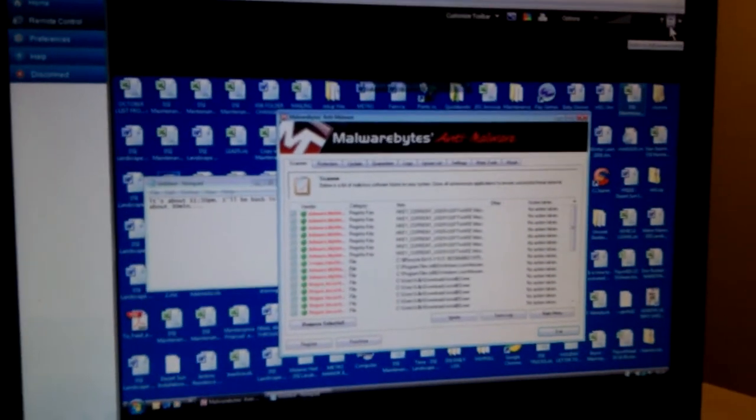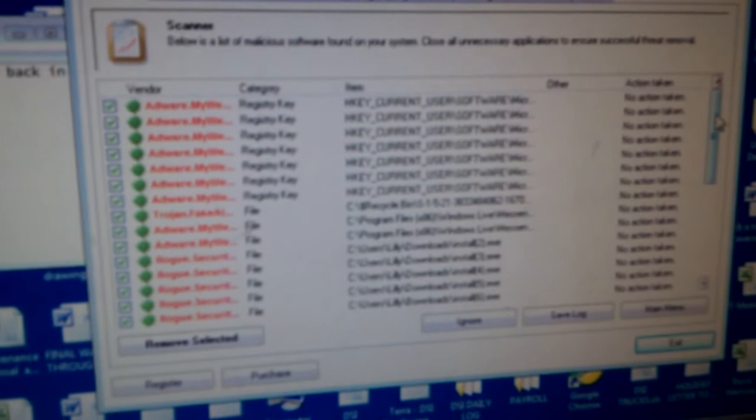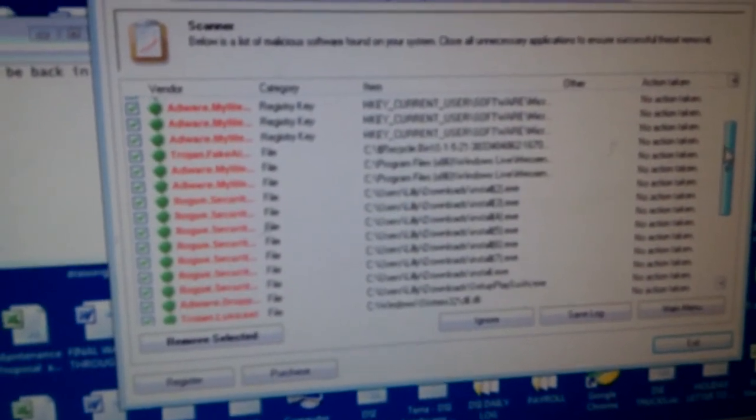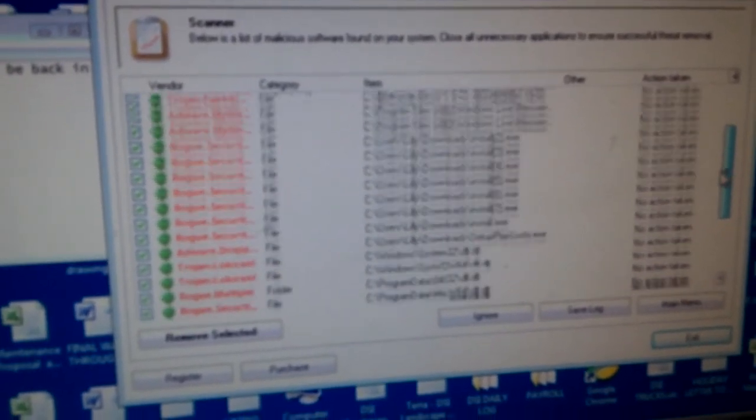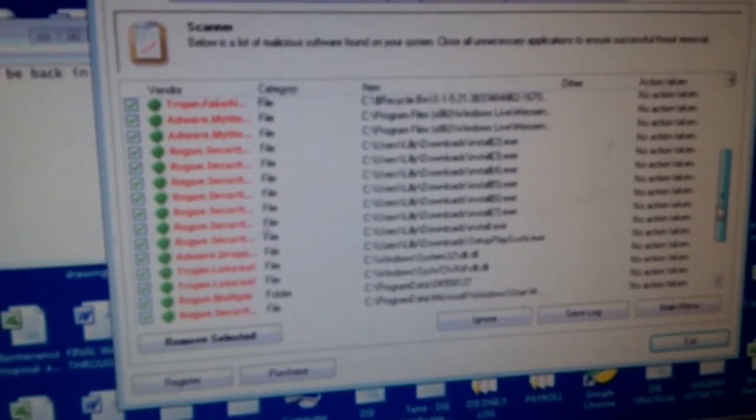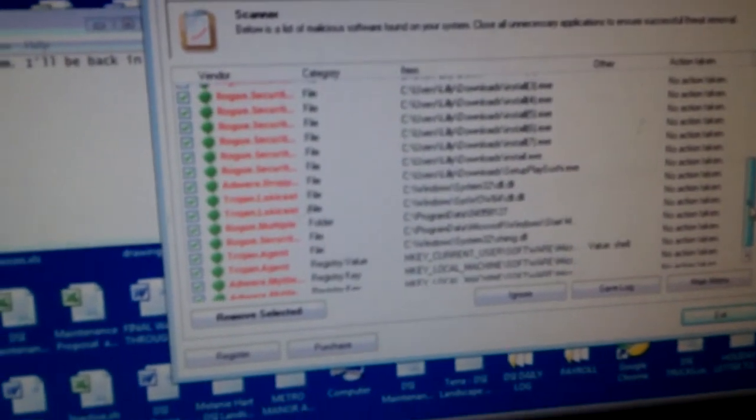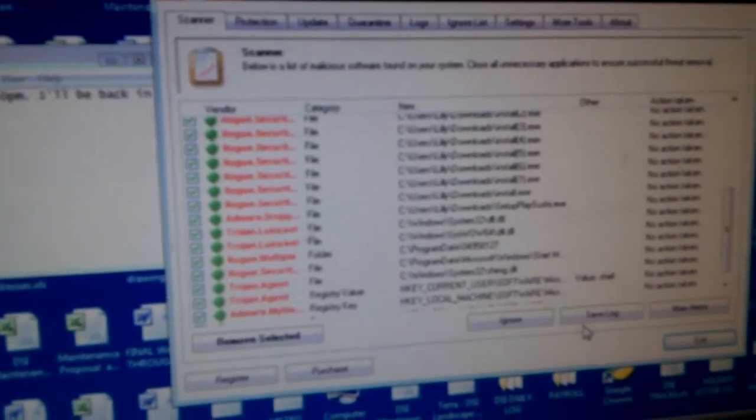The Malwarebytes scan is complete. And I've just brought up the results screen. And it looks like it has found upwards of 26 additional items that is suspicious and related to spyware, scareware, trojans, viruses. Program data, a lot of these are suspicious items there. Setup PlaySushi. All righty. So there we go. We're just going to go ahead and hit Remove Selected.